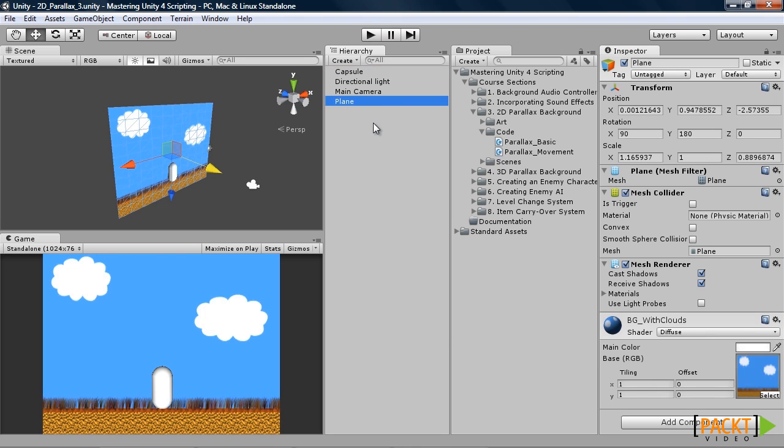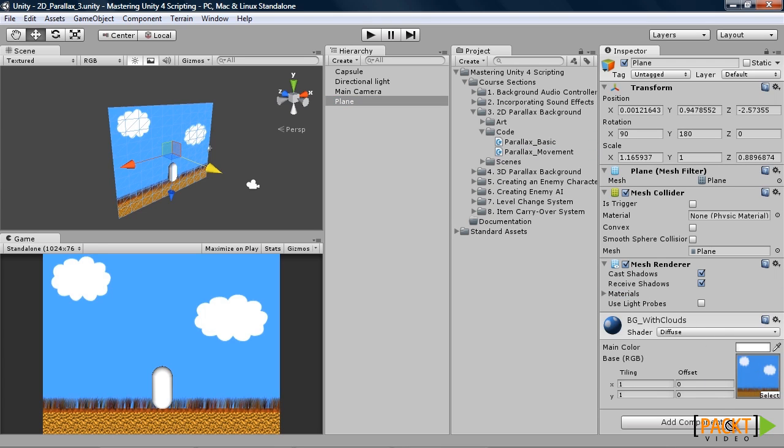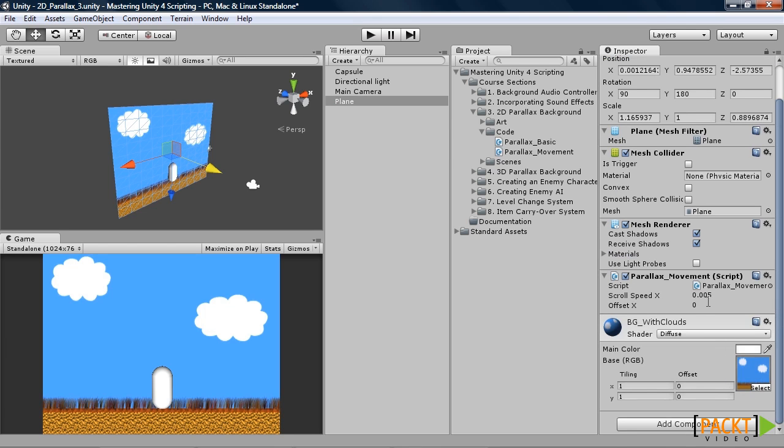On our plane, we need to make sure there is a texture on it and we can drag our script onto it. Once we have done that, go ahead and press play.